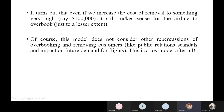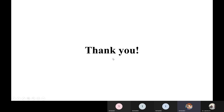It turns out that even if the cost of removal is very high — like $100,000 — it still makes sense for airlines to overbook, because even after paying a 60 percent refund they retain 40 percent of the customer's money as profit. This toy model does not consider other repercussions of overbooking and removing customers, since it is a simple model used purely to maximize profits. Thank you.